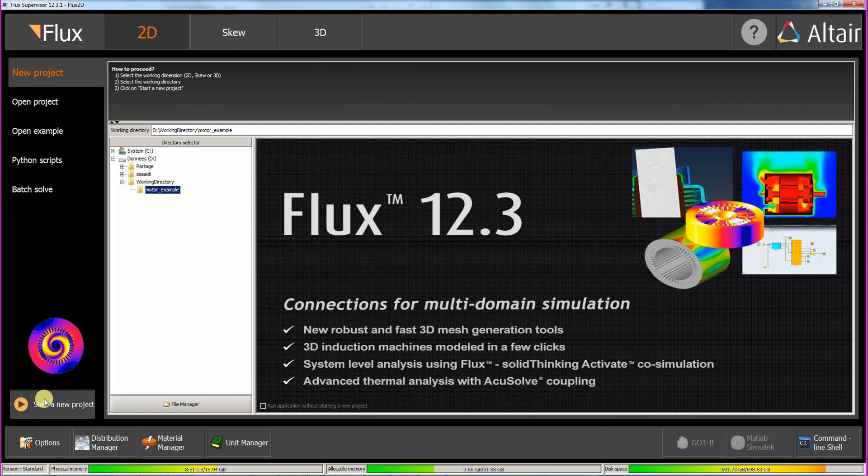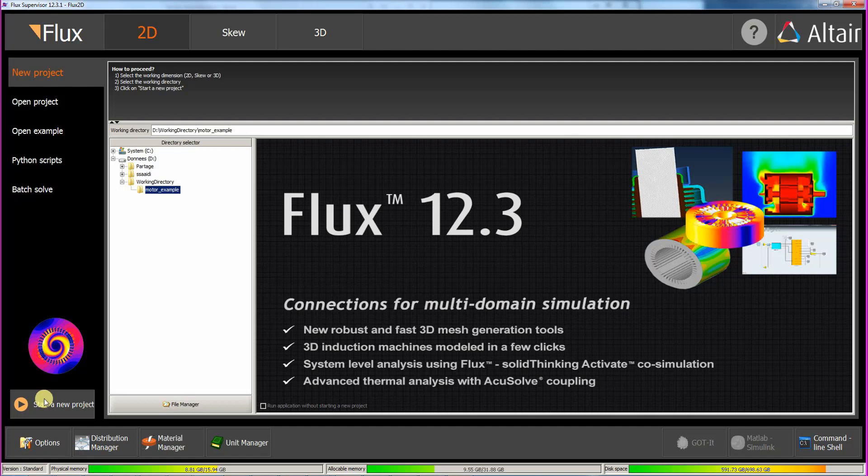We are now in the supervisor, which manages the opening of Flux and other tools. First, select a working directory where the Flux project and the log files will be found. Then, select the 2D and New Project buttons.